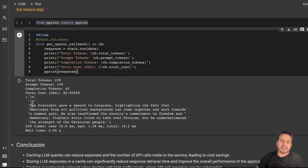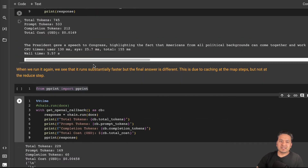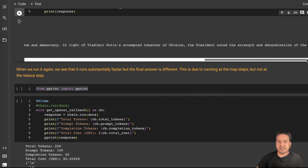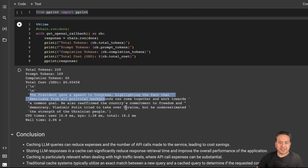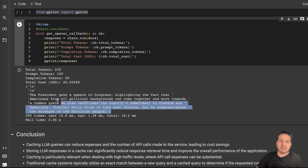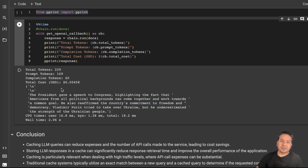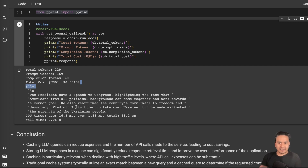The response is different because the combine step is not cached. The first response mentioned the president's speech to Congress highlighting Americans, while the second mentioned the strength of the Ukrainian president and Putin trying to take over Ukraine. So you see a different summarization is provided, but with less time and less cost. That's how you can cache one part of a chain and not cache the next part.